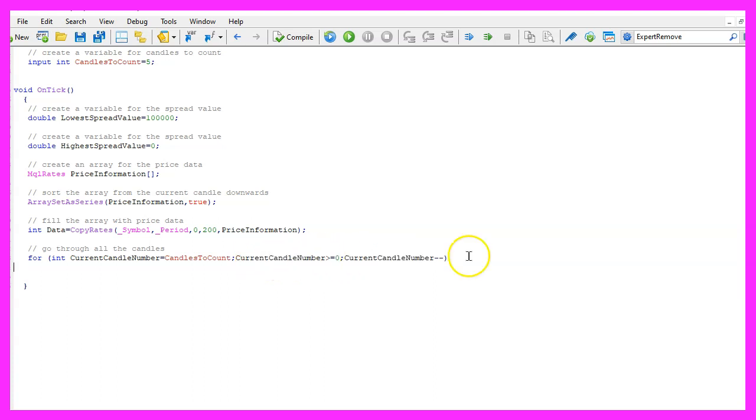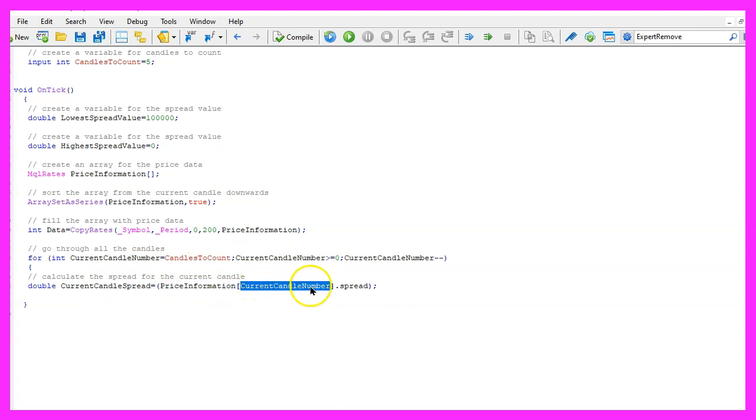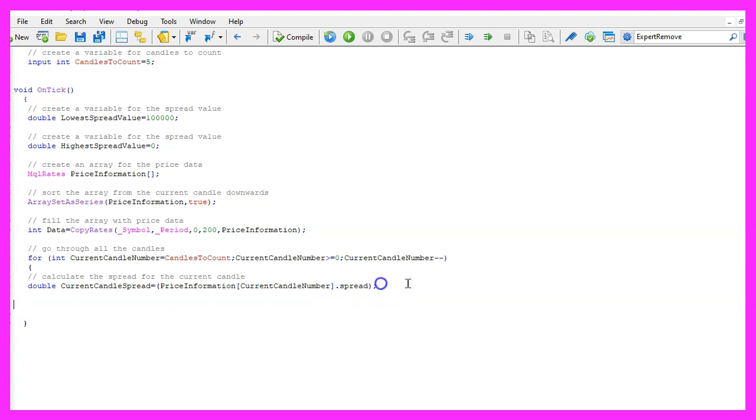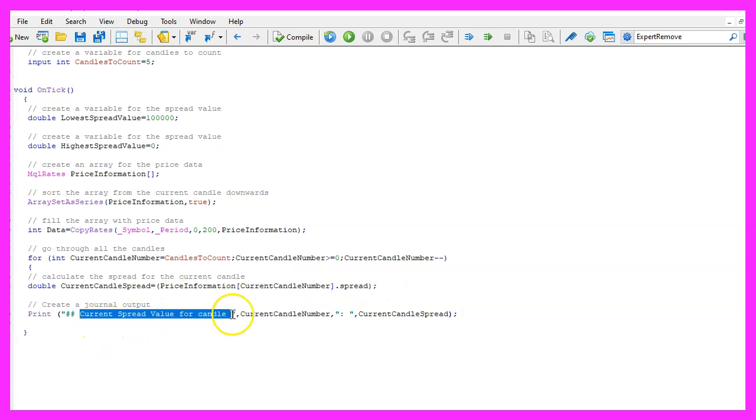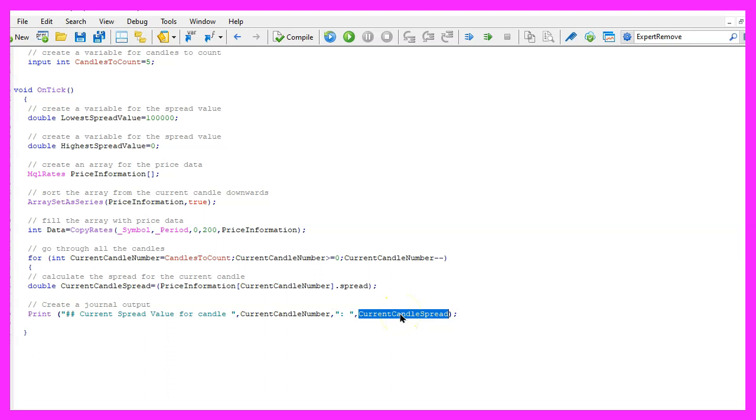And to get the current candle spread, we look inside of the price information array for the current candle number and we want to know the spread so we use dot spread. To make it easy to check if the values are correct we want to add a print statement that will output the current value for the candle, the candle number we are processing right now and the current candle spread in our journal.